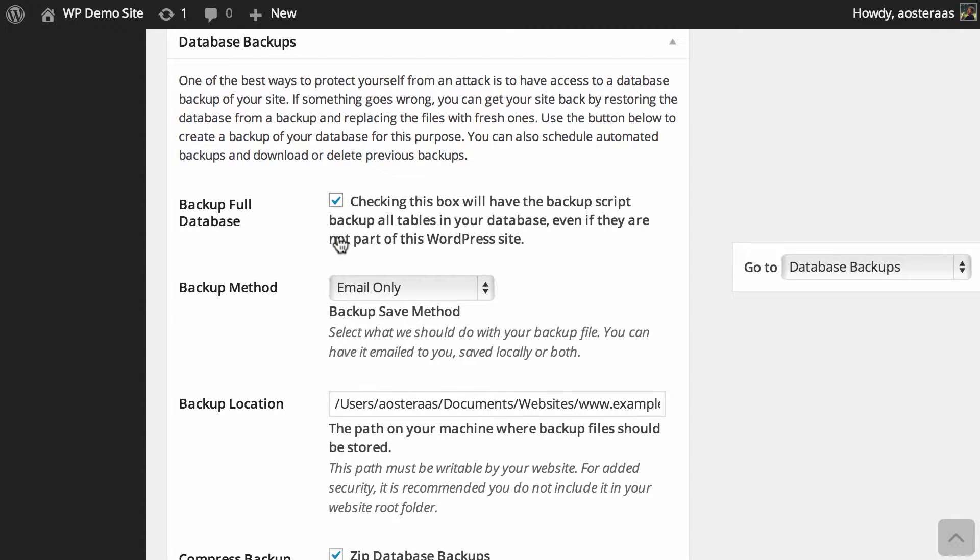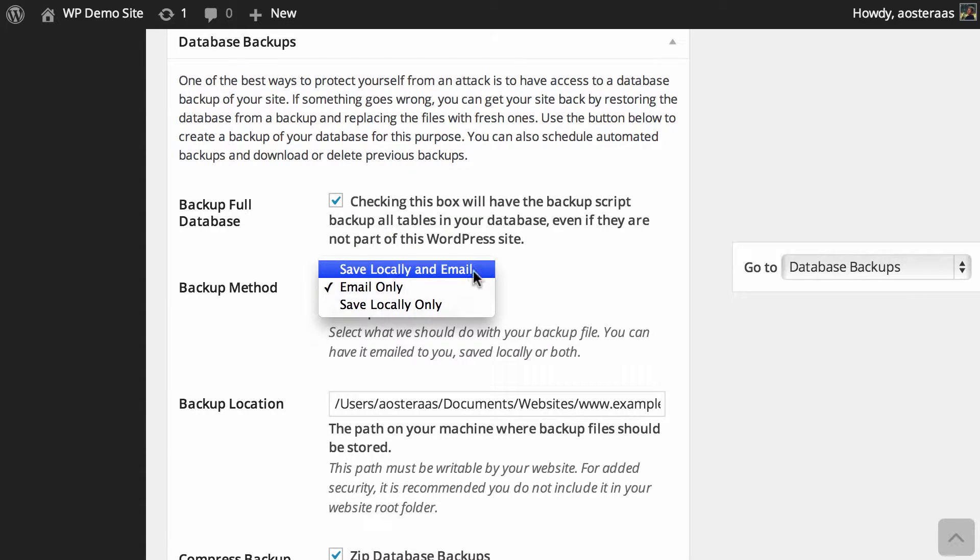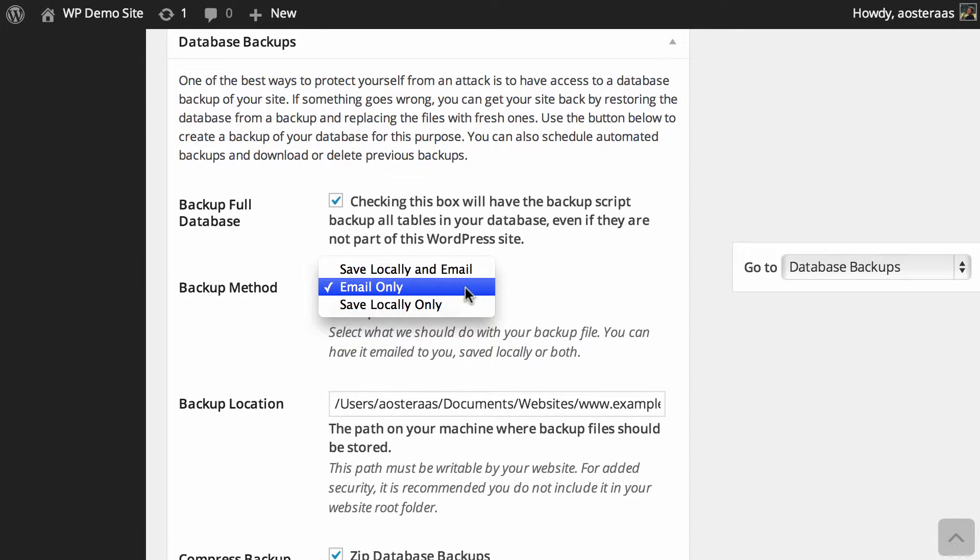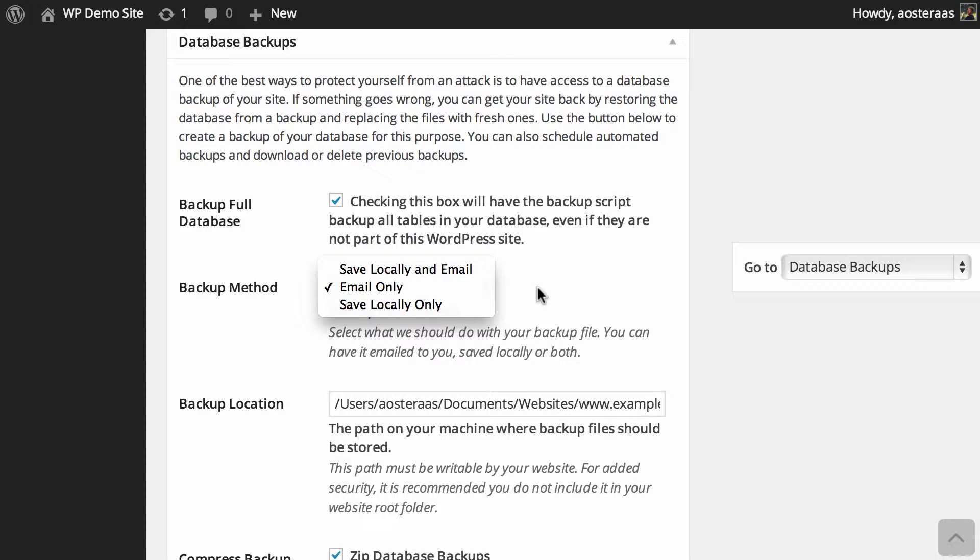Then we can just choose the backup method. There's three options we can choose from: locally and email, email only, or locally only. I recommend email only because the reality is, if your web server goes down and you're saving it locally only, then you can't get access to that file anyway, so it's kind of useless.